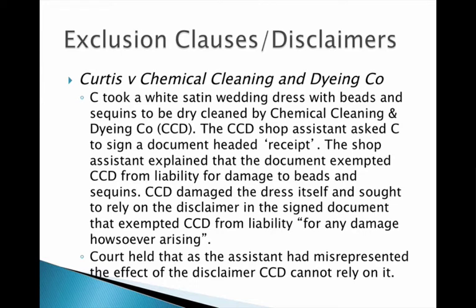In the Curtis case, Curtis takes their wedding dress to have it dry cleaned — this often happens when people want it sealed up to keep for their family. The shop assistant hands over a document headed 'receipt,' which could raise an issue around reasonable notice if you only think it's a receipt rather than a contract holding terms of the agreement. However, the shop assistant explains that the receipt also forms part of the contract and exempts CCD for any damage to the beads and the sequins.